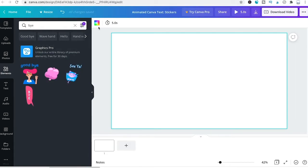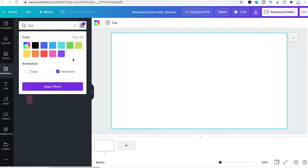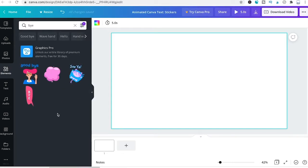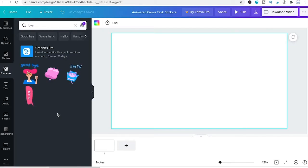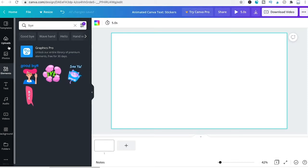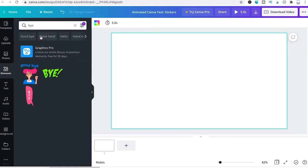You can also click the filter symbol and tick the Animated option so only animated elements show, then click Apply Filters. The selection of animated stickers is limited especially on Canva Free, but for easy and common words you can always check if something fits.